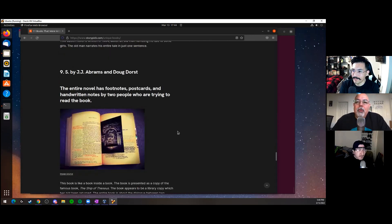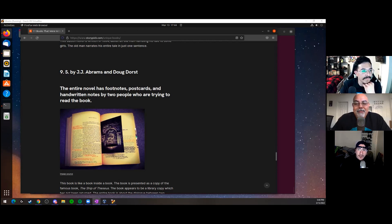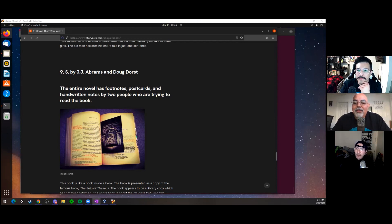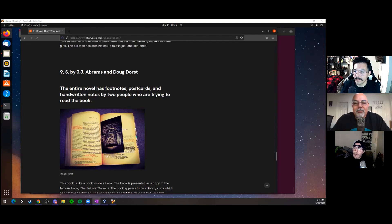Next episode we'll be talking about package managers — how package managers work and a demo of different package managers. Package managers exist in every operating system: React, Windows, Linux — that's where it all started. iPhone, Google, all the different phone platforms use package managers for the same purpose.